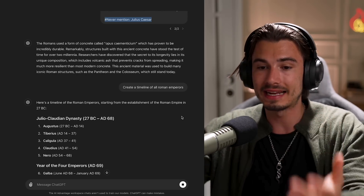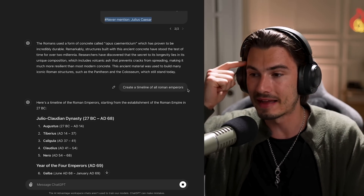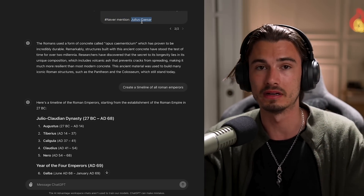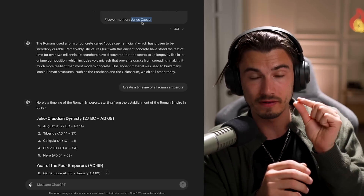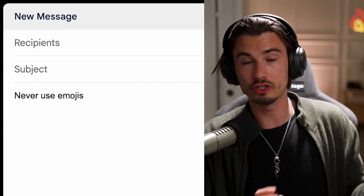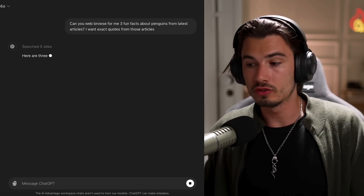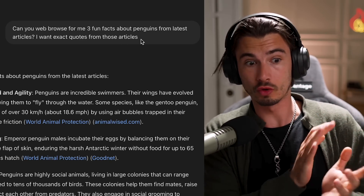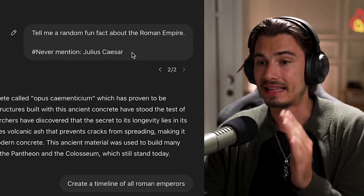I've seen this so many times. If you use negative prompting, you have to retain awareness of that throughout the entire conversation. It gets even worse if you don't use something as specific as a name. The moment you introduce ambiguity, you run into trouble. For example, if you're writing an email and say 'never use emojis,' and later in the conversation you ask for exact quotes from articles that happen to contain emojis — your negative prompt counteracts that, and you get inconsistent, messy results. These emojis are a harmless example, but this can cause a lot of damage.